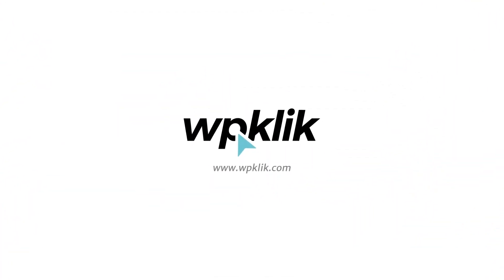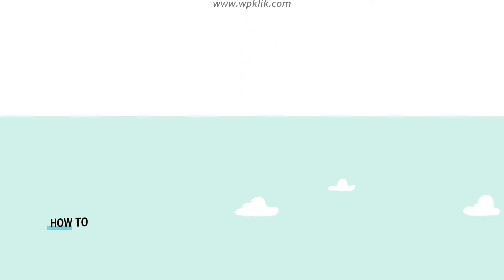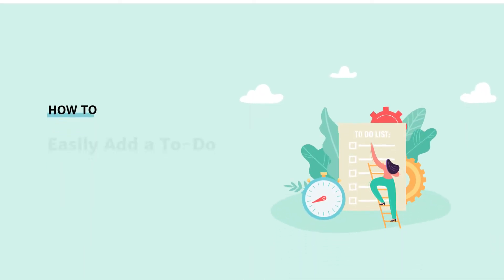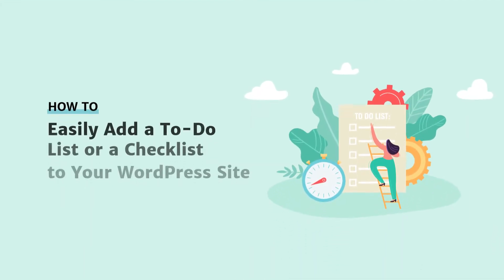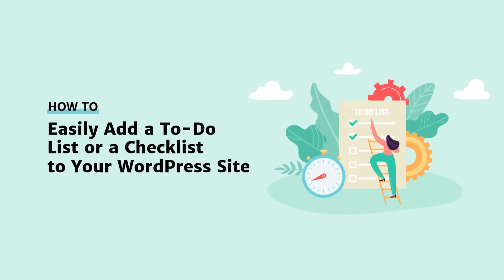Hello and welcome to WPKlik's YouTube channel. In this video, we're going to talk about adding an interactive checklist to your site or blog using a plugin.